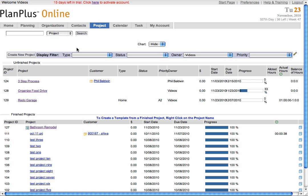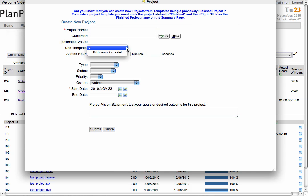Now that you've set that project as a template, any time you create a project, it will be available as a template option to create your project with. This will create the project with all the same tasks and with the due dates related to the project creation date.